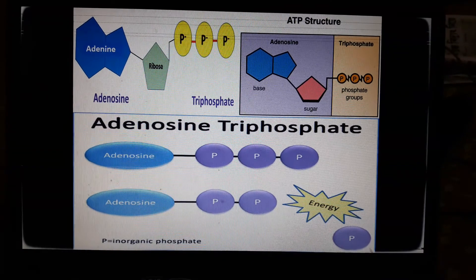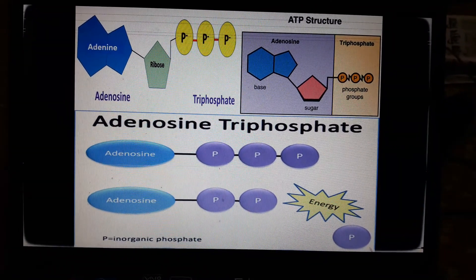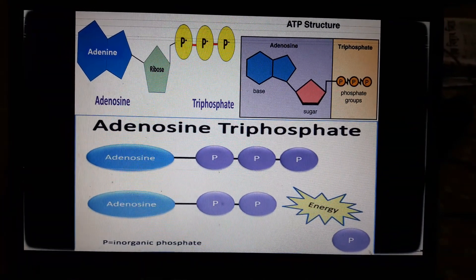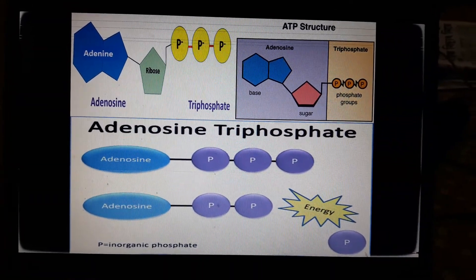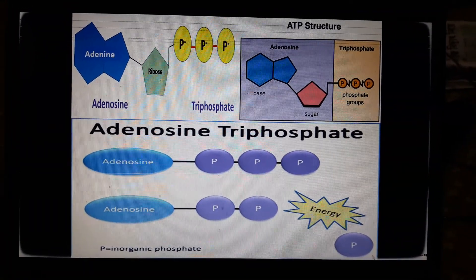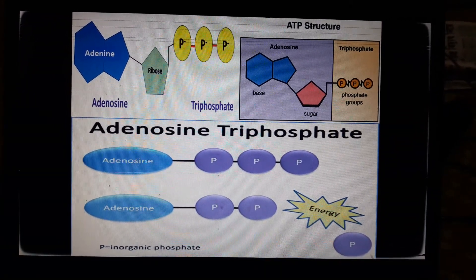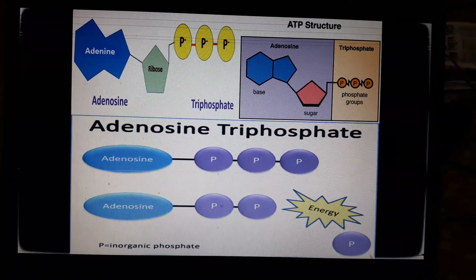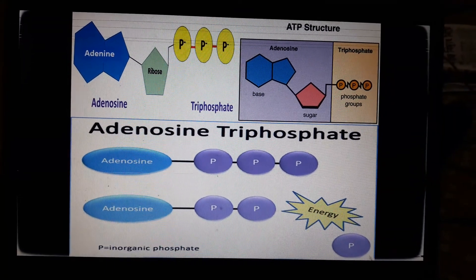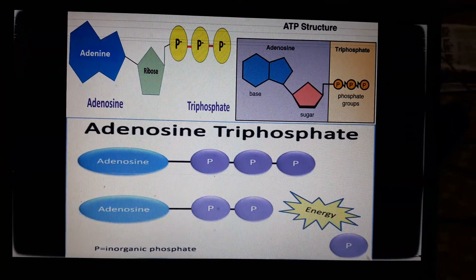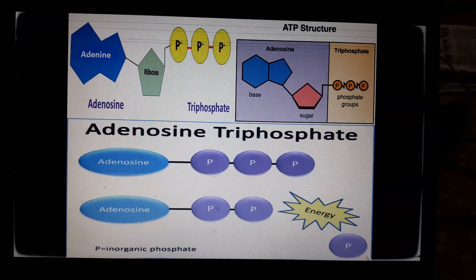Adenosine with only two phosphate groups is now called ADP, or adenosine diphosphate. Energy produced by the breakdown of food is then used to convert ADP back into ATP. The energy stored in ATP is transferred and released whenever required for cellular activities.